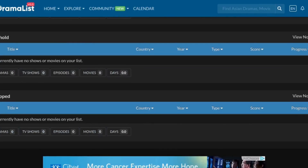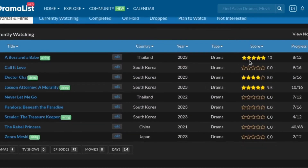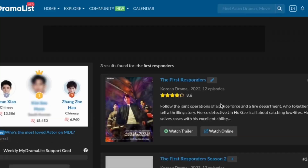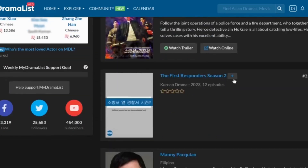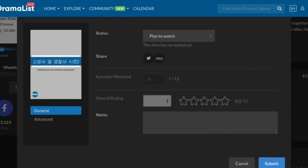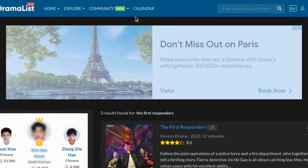You can put dramas you dropped — ones you didn't like or didn't find interesting. You can also put a score, like a star rating, based on how much you liked a drama. This shows the progress of my currently watched dramas — for example, one has a total of 12 episodes and I'm currently on episode eight. All you have to do is search the drama you want, click the little plus sign, select plan to watch, and submit it into the system.